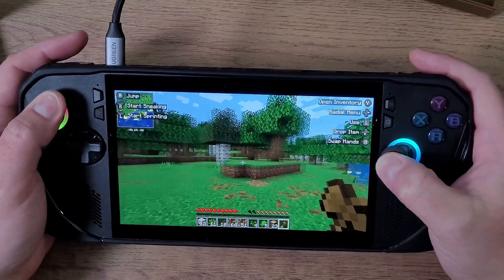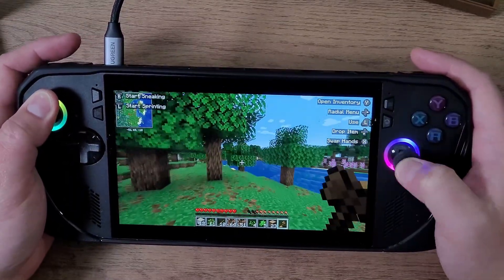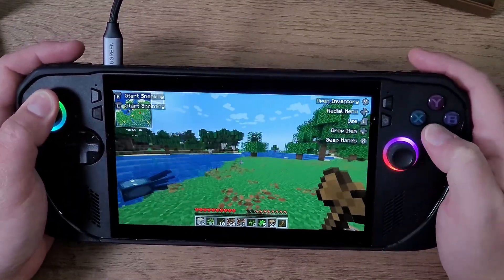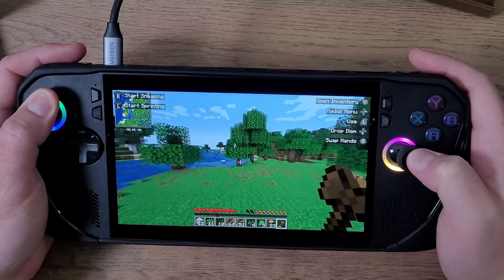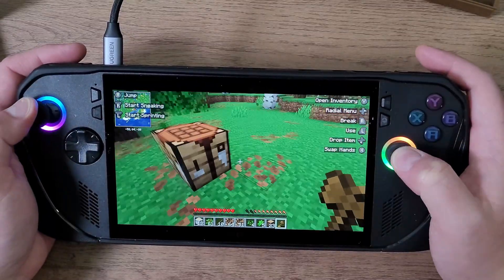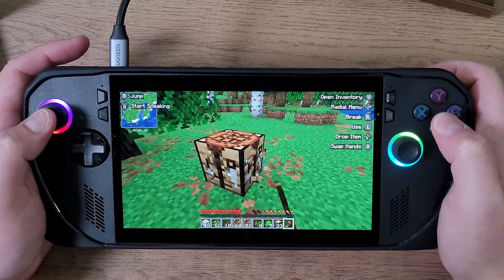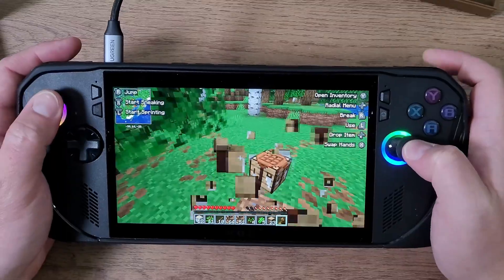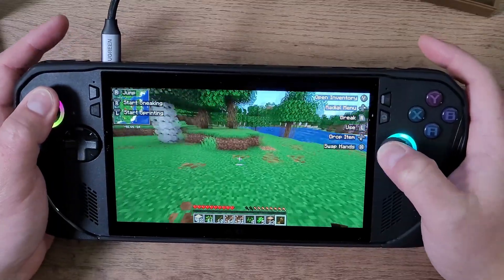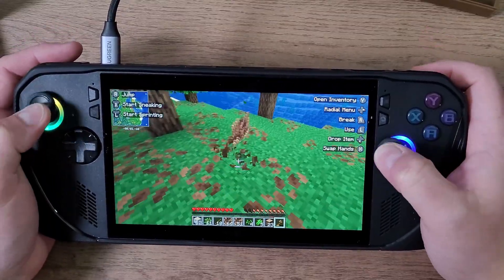What is going on, Minecraft Java Edition players that play Minecraft Java Edition with their Asus ROG Ally or any other PC handheld or controller? Today I'm going to show you guys how to set up shaders with Fabric the best way I know how.